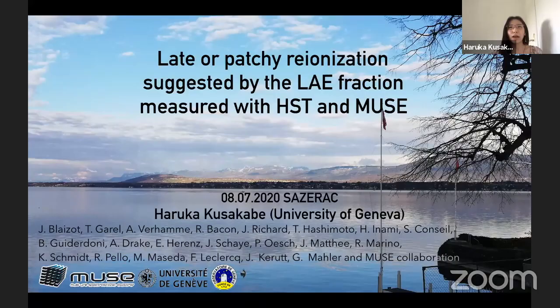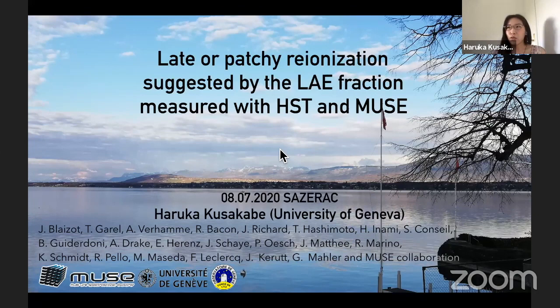Hello, I'm Haruka Tsukabe, a postdoc at the University of Geneva, working with Anne Behame and Jeremy Bledo. I got my PhD from the University of Tokyo last year and moved to Geneva to start working with nice people here.